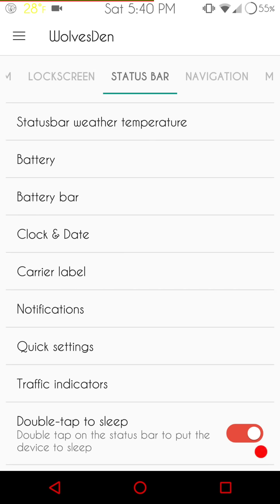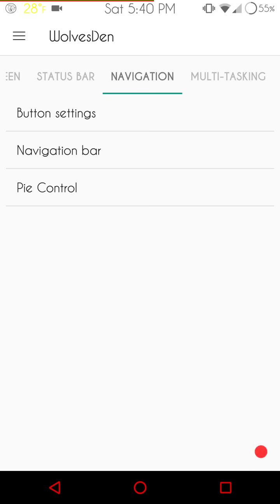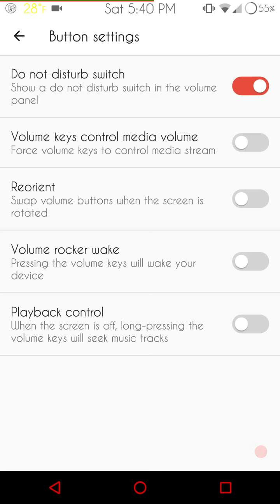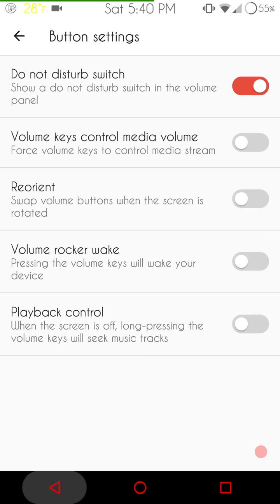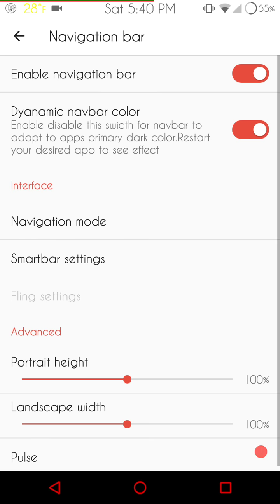Then, of course, all the way at the bottom, they have the double tap to sleep, which I am going to shut off. I hate that feature, but I know a lot of people use it. Swipe to the right brings up the navigation. First up is going to be your button settings. Basically, button settings are your volume control. If you like to listen to a lot of music and stuff like that, this is going to be where you're going to go to set all of that up at.